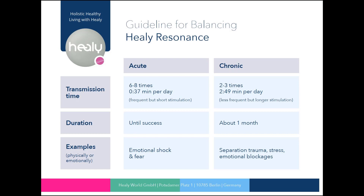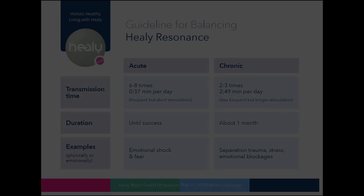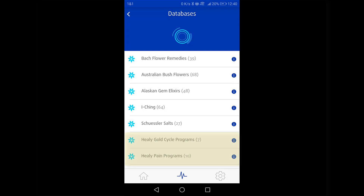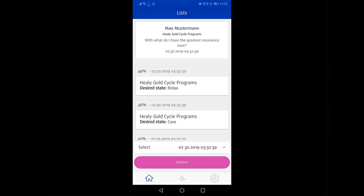All that is left to do now is answering the question of how to deal with analysis lists from the Healy program categories in the Resonance module. If, for example, you select the Healy Gold Cycle programs category, you will be shown an overview of the most important Gold Cycle programs for this client sorted by relevance. Being a proud owner of the Healy app, you can now open the Gold Cycle program with the highest relevance in the Healy app and run it there. However, if you stay within the Resonance module of the current app, you can send the analysis list as a digital impulse into the client's information field as an addition or exclusively.